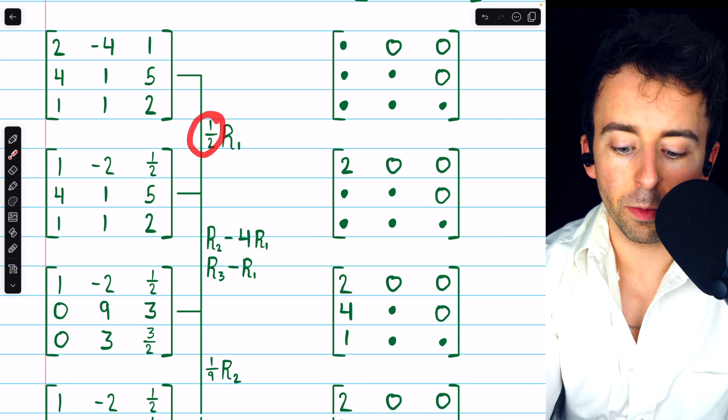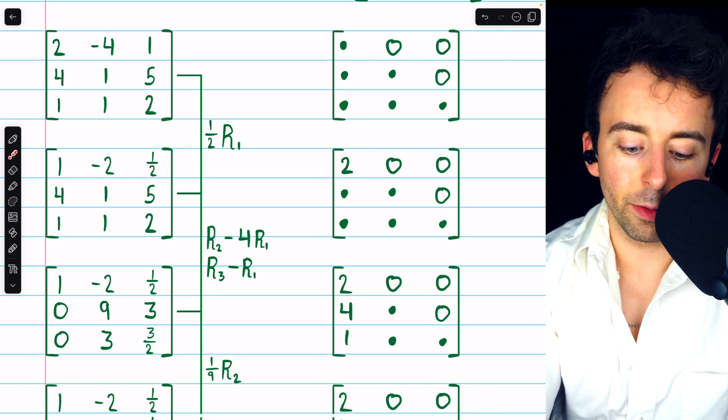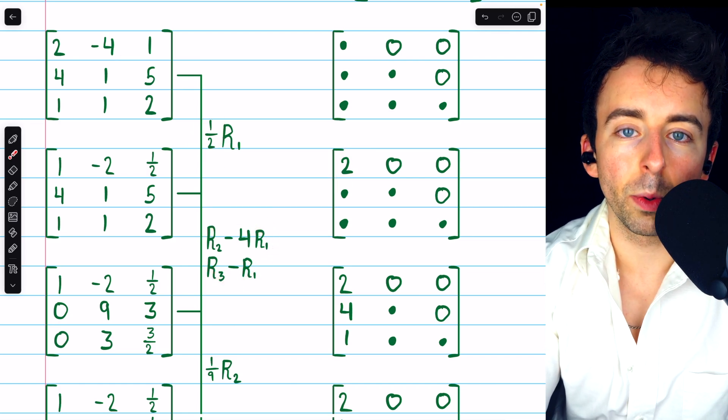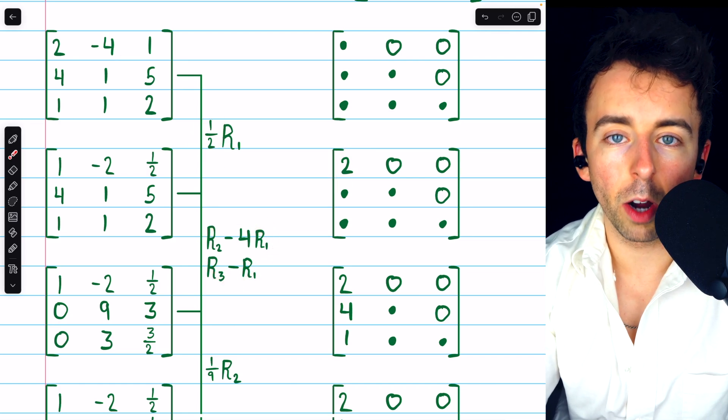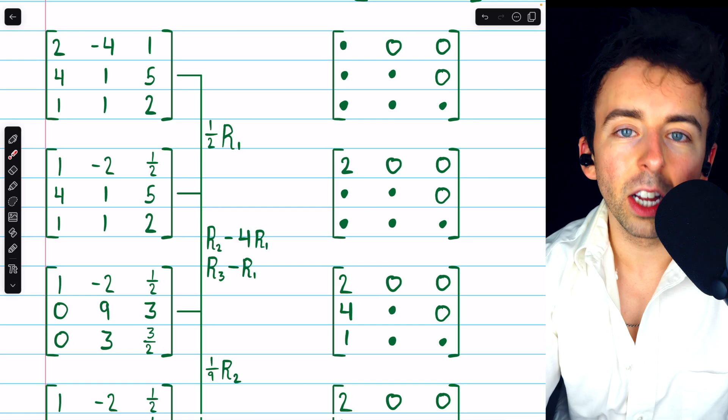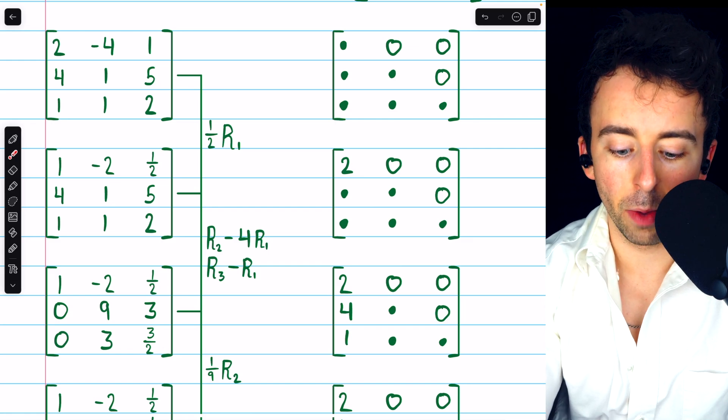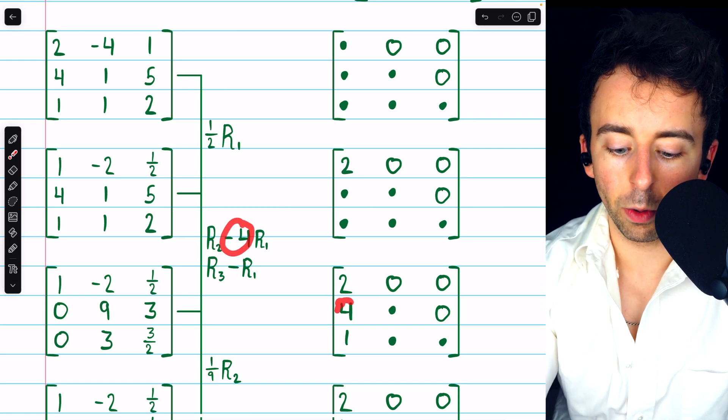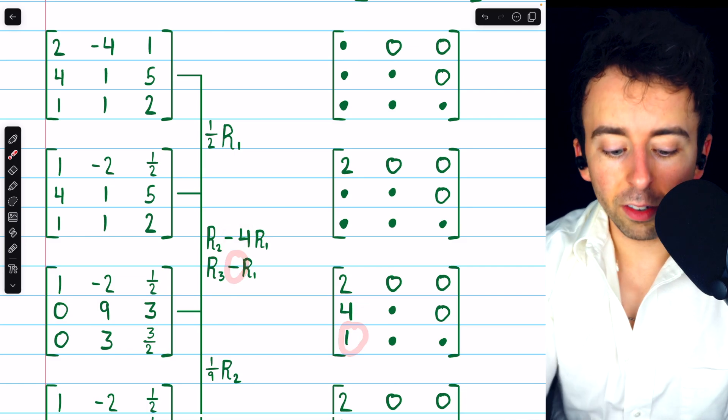So at first, we used the reciprocal of a half, which is 2, but then for these two operations, since we were subtracting multiples of one row from another, we used the negative of those scalar multiples. The negative of negative 4 is positive 4, and same thing with negative 1.